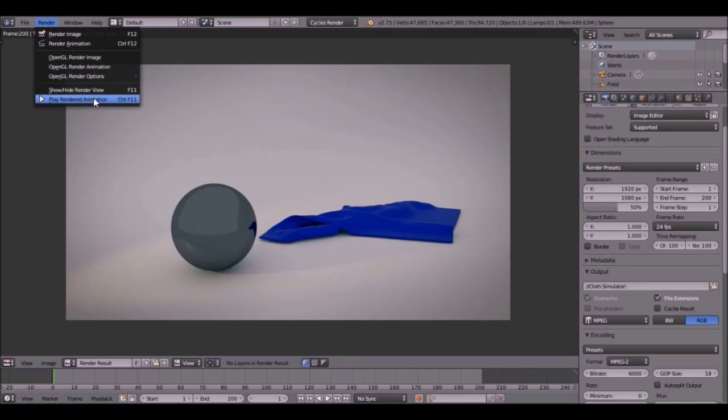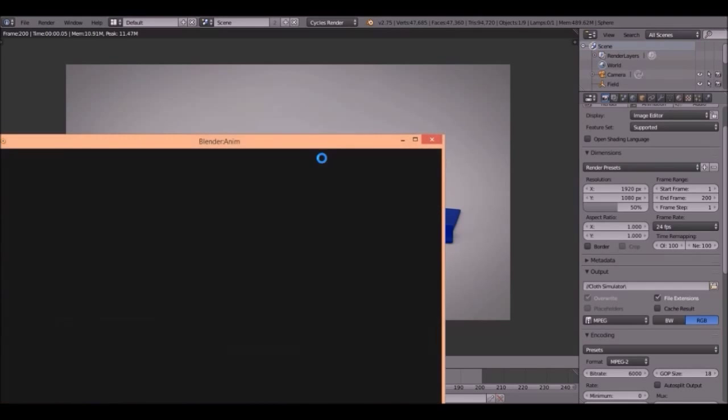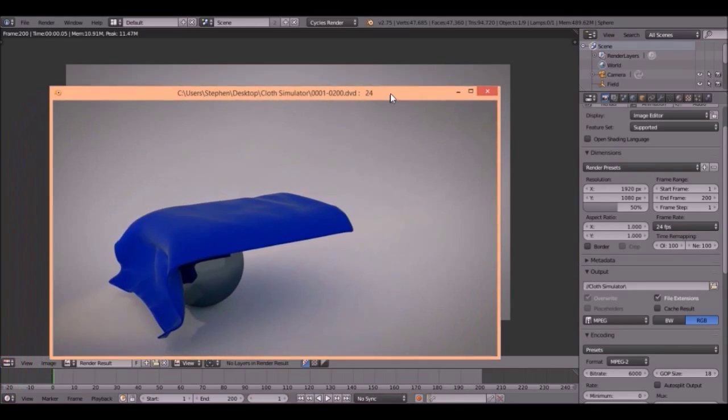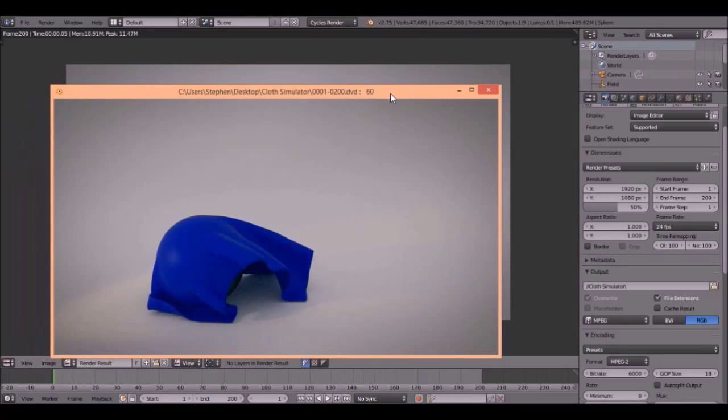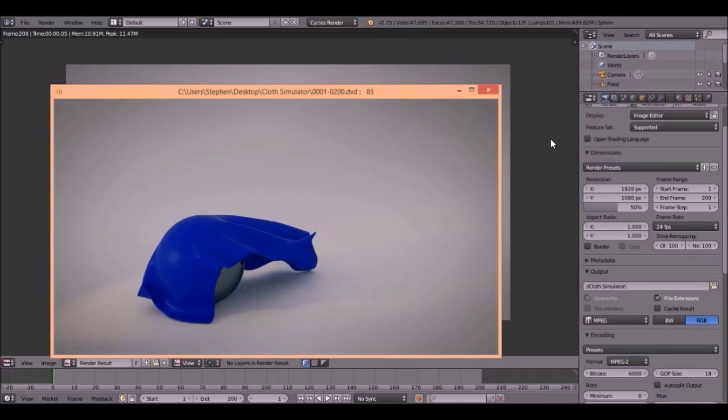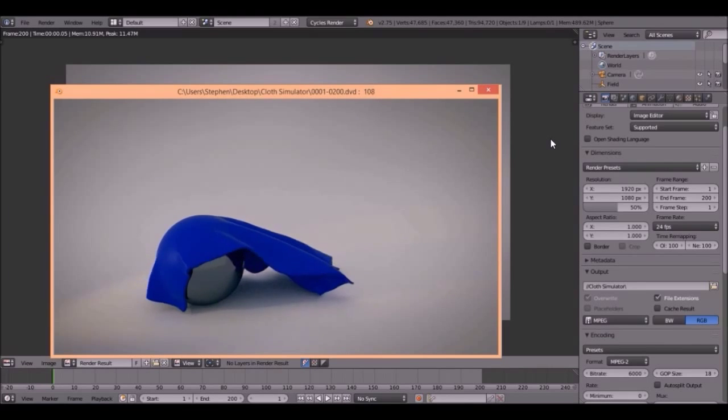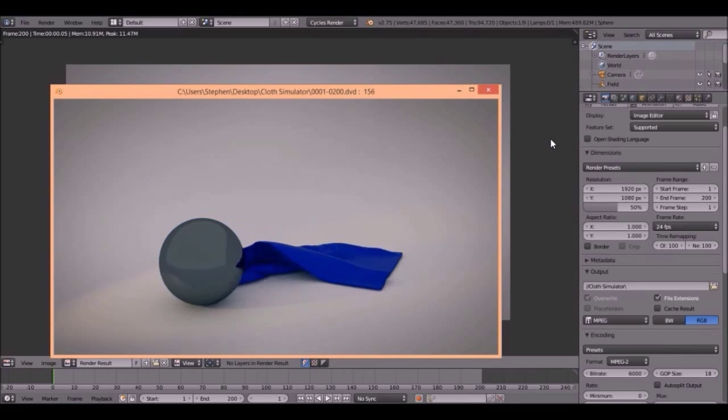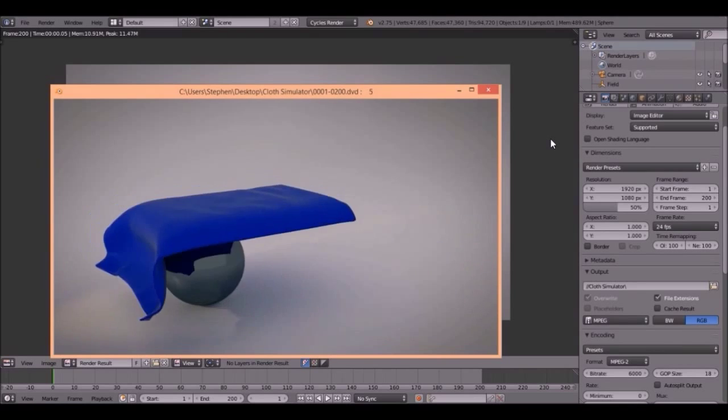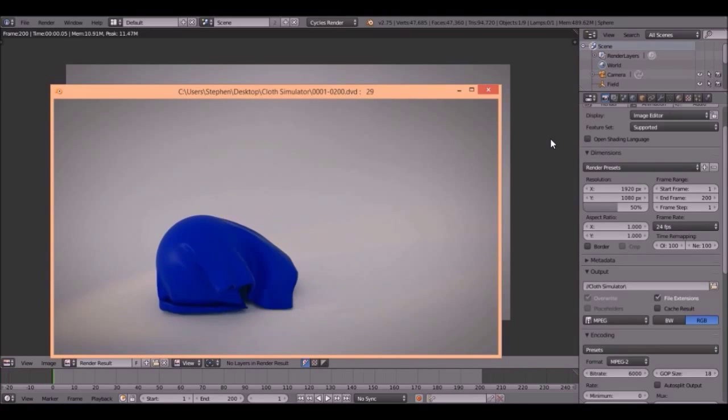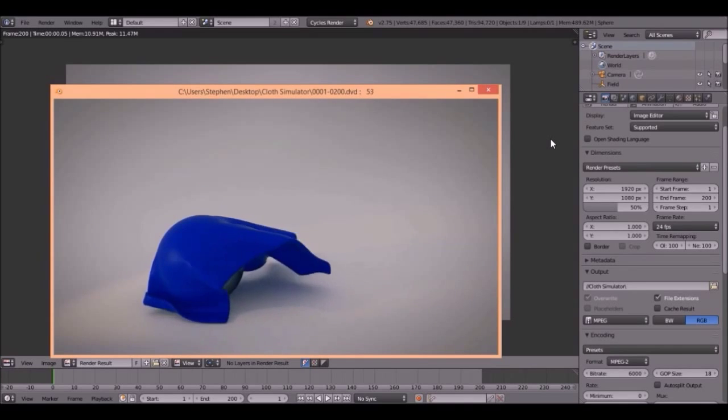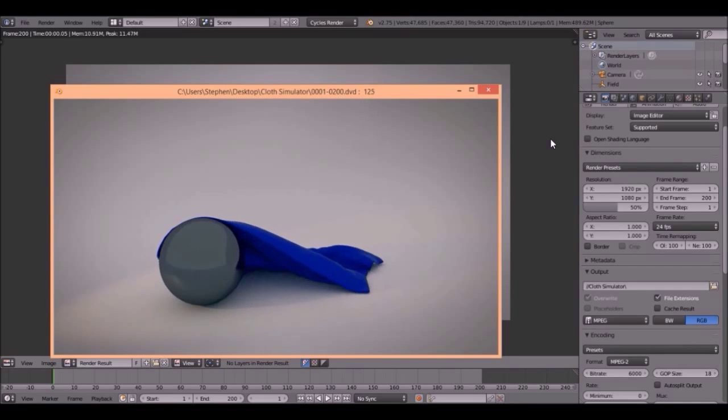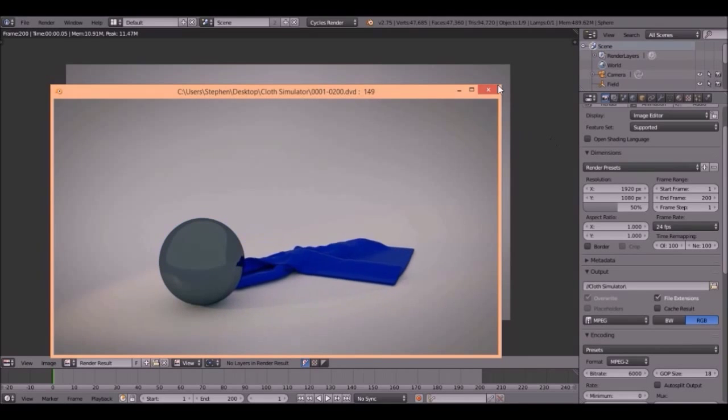Look at that. There's our animation. Looks pretty cool, huh? And the wind's like blowing at it and stuff. I like it. Awesome. Well that concludes this tutorial guys.